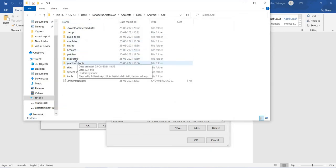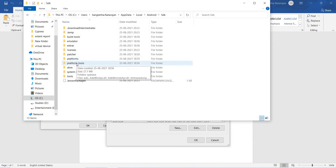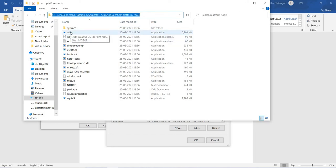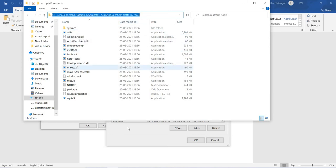Next, we need to get the path of platform tools. Open the platform-tools folder — here you can find adb.exe. This is very important. The adb.exe file is found inside platform-tools, so that is why we are taking the platform-tools path.